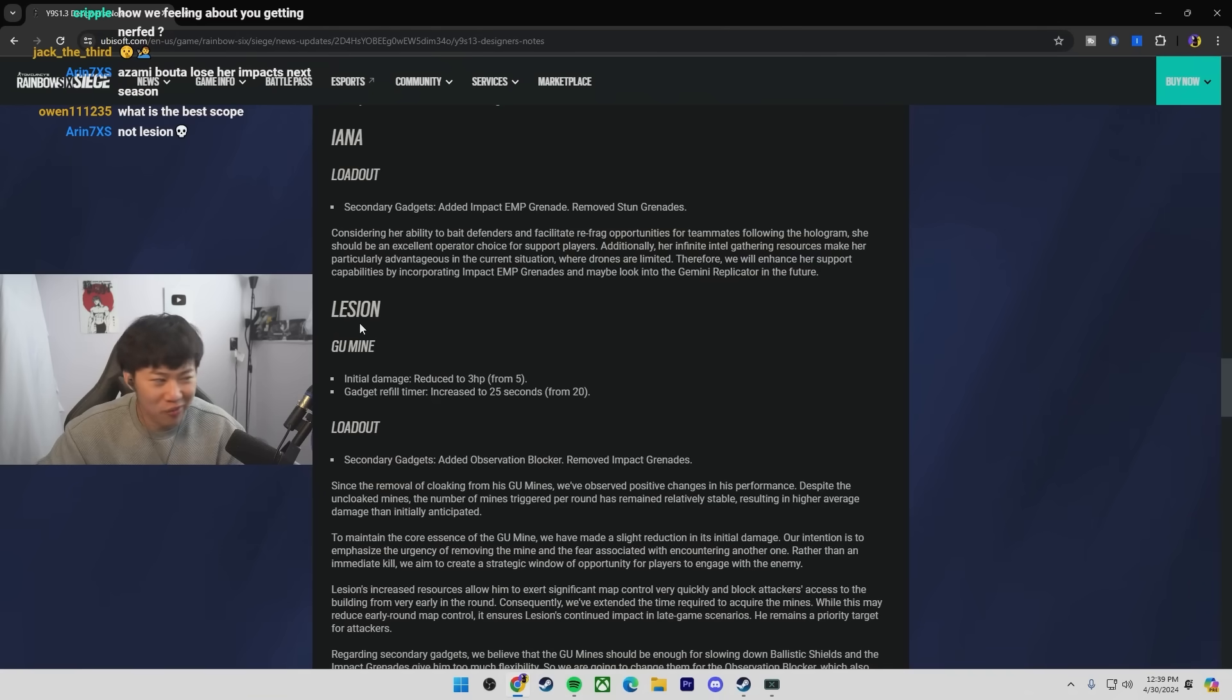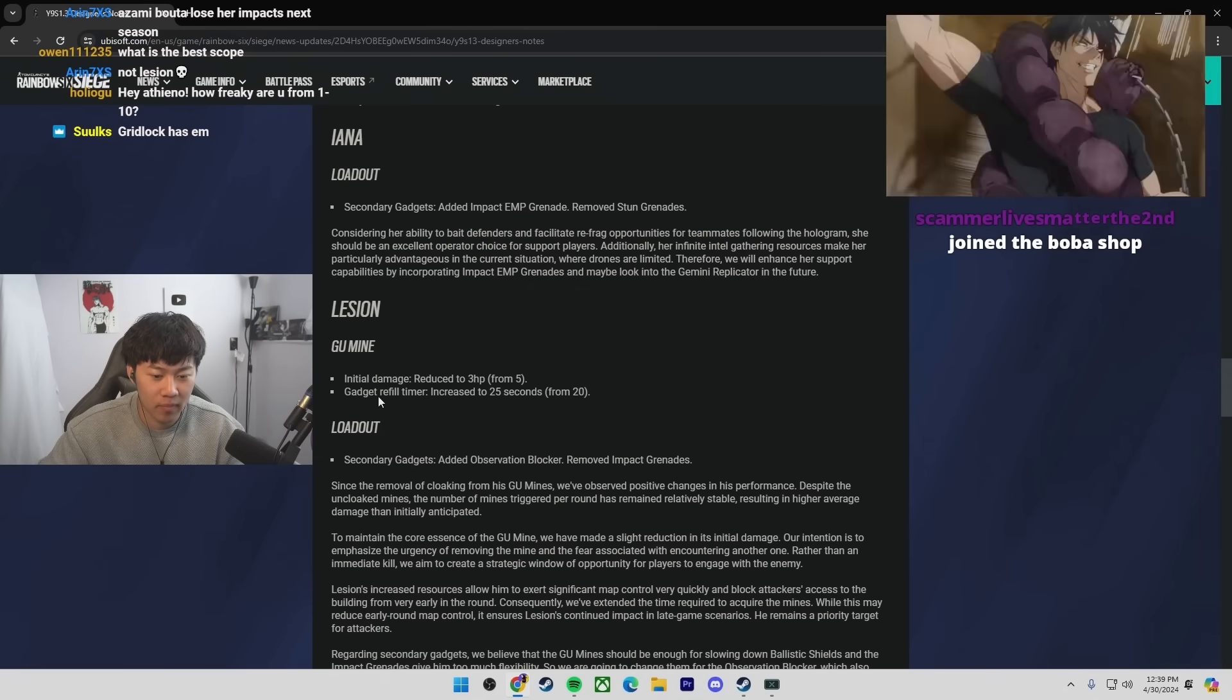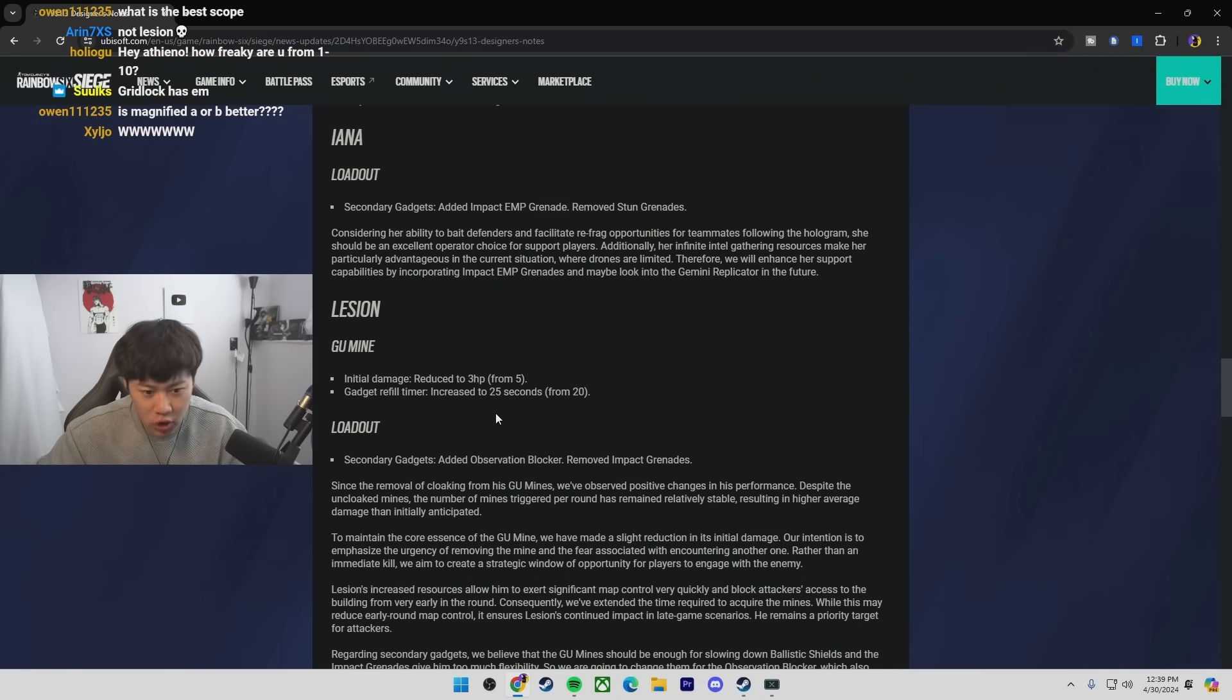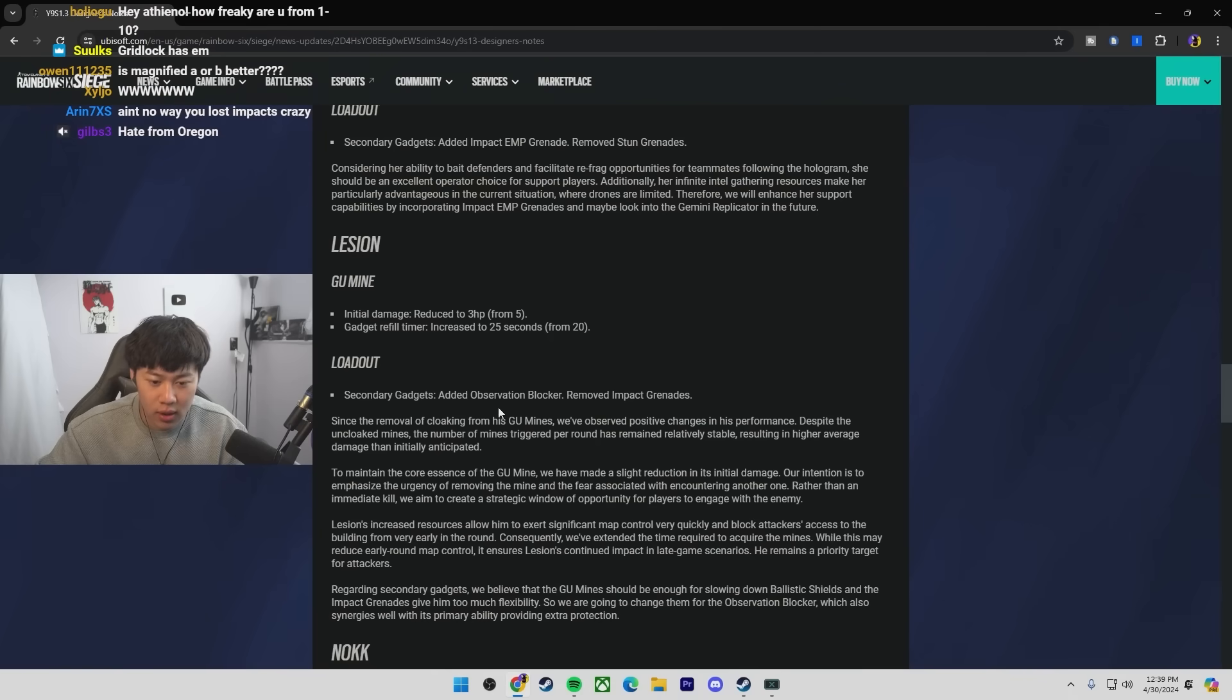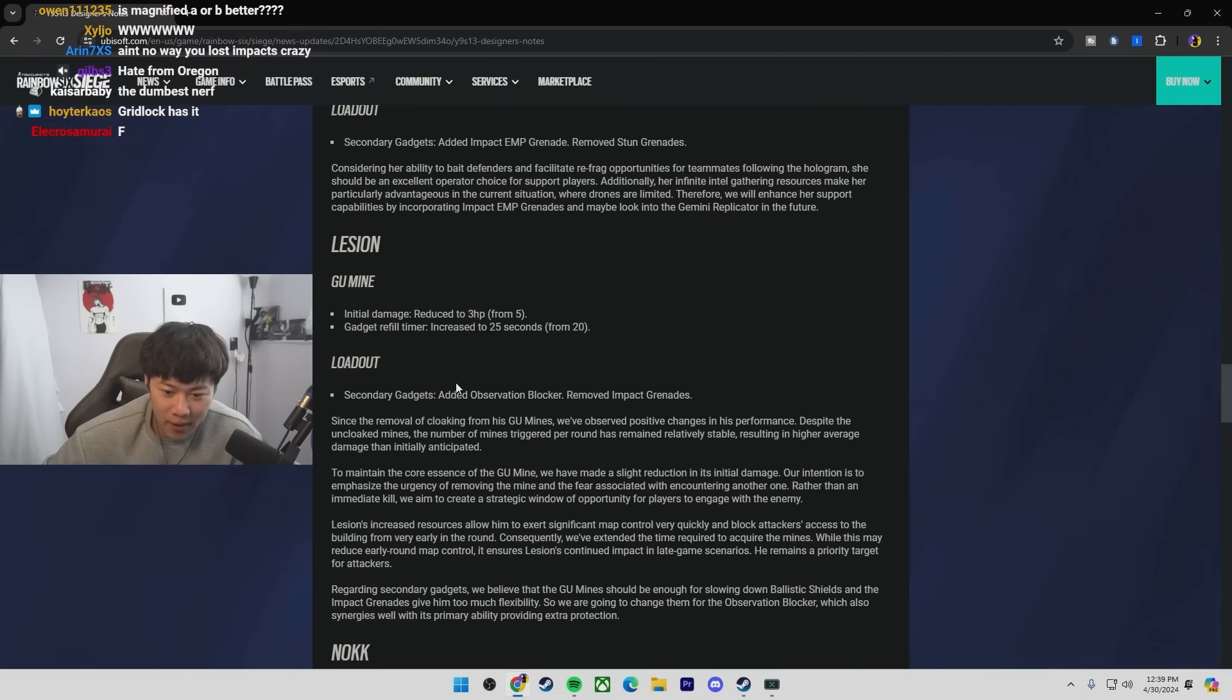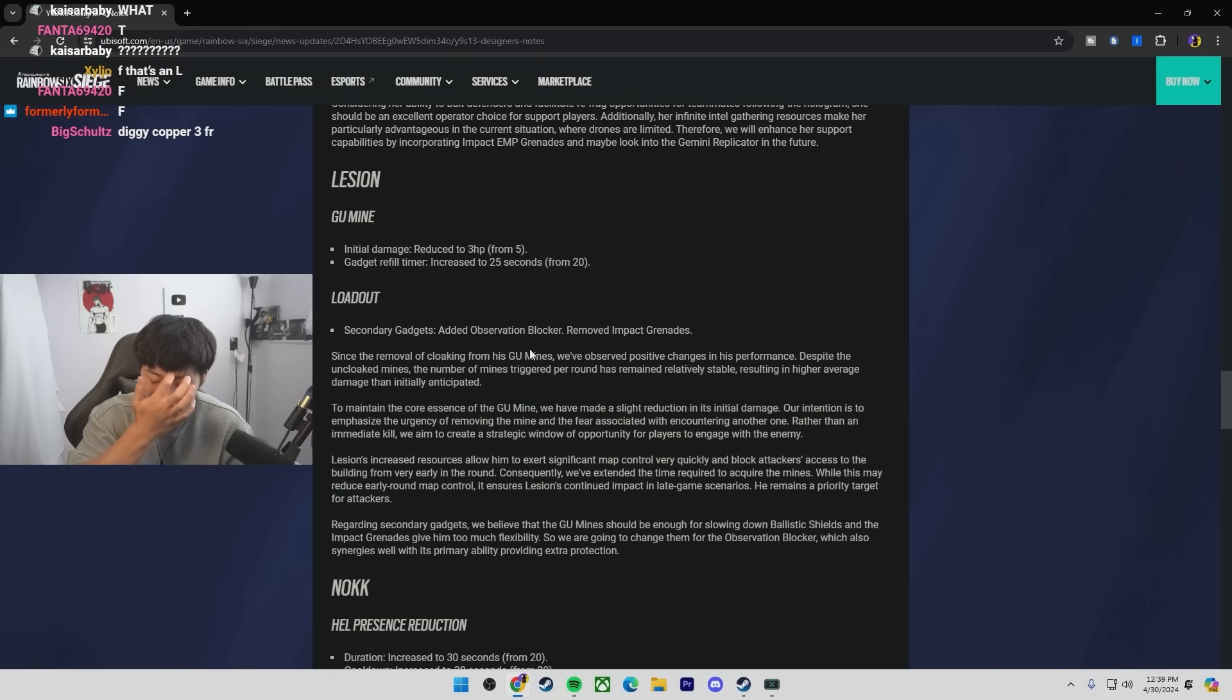No, they nerfed me! Legion's Goo Mine will be reduced to 3 HP from 5 HP for the initial damage. And it basically takes 25 seconds for another Goo to recharge. To be fair though, Legion has had a very high pick rate. So they're just trying to do whatever they can to nerf him. And they removed impact grenades! Yo, can we get an F in the chat for me? They removed my impact grenades for Observation Blockers. Wow.